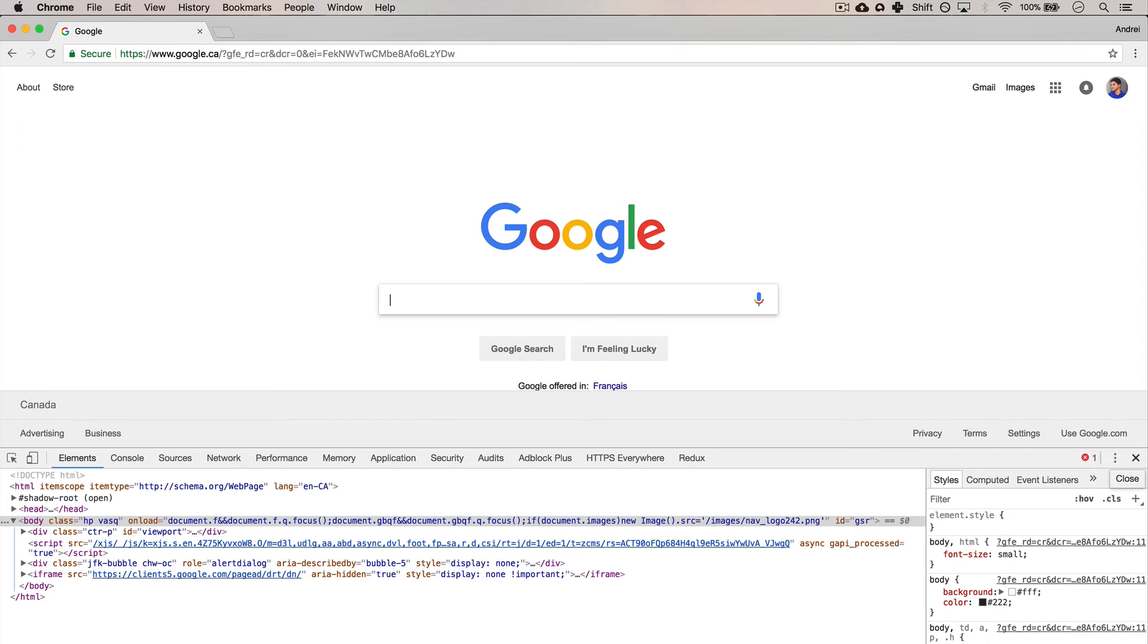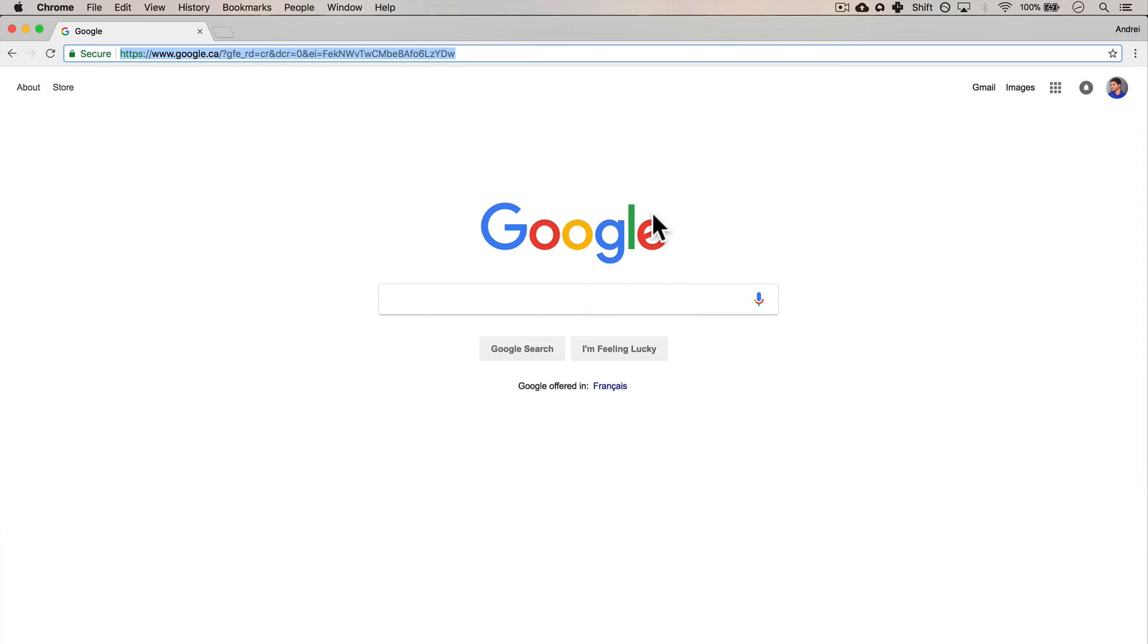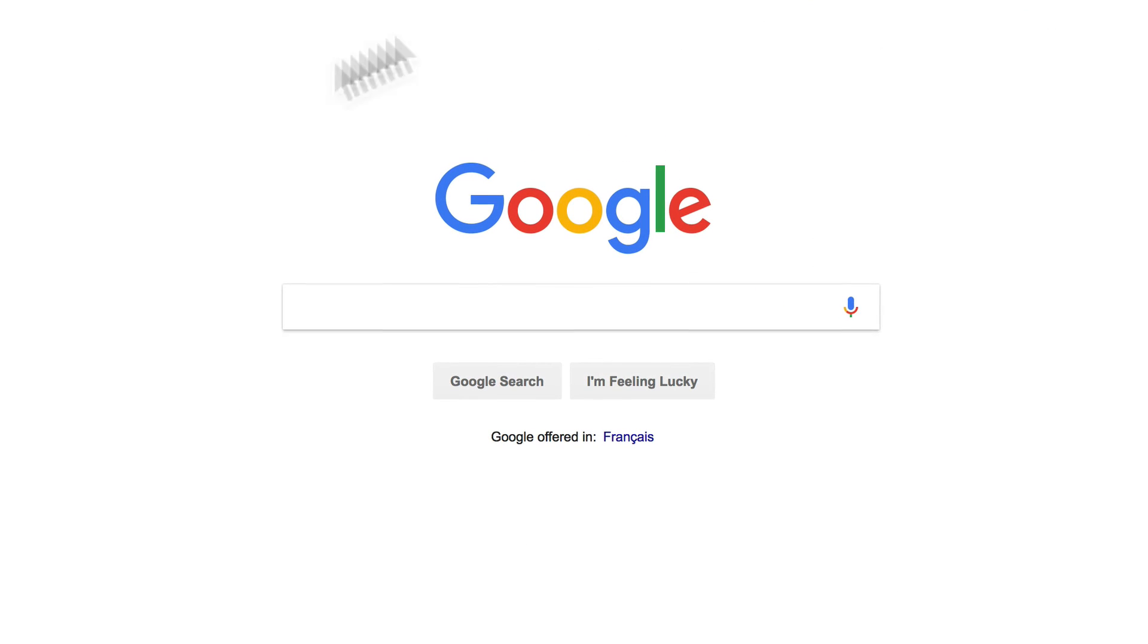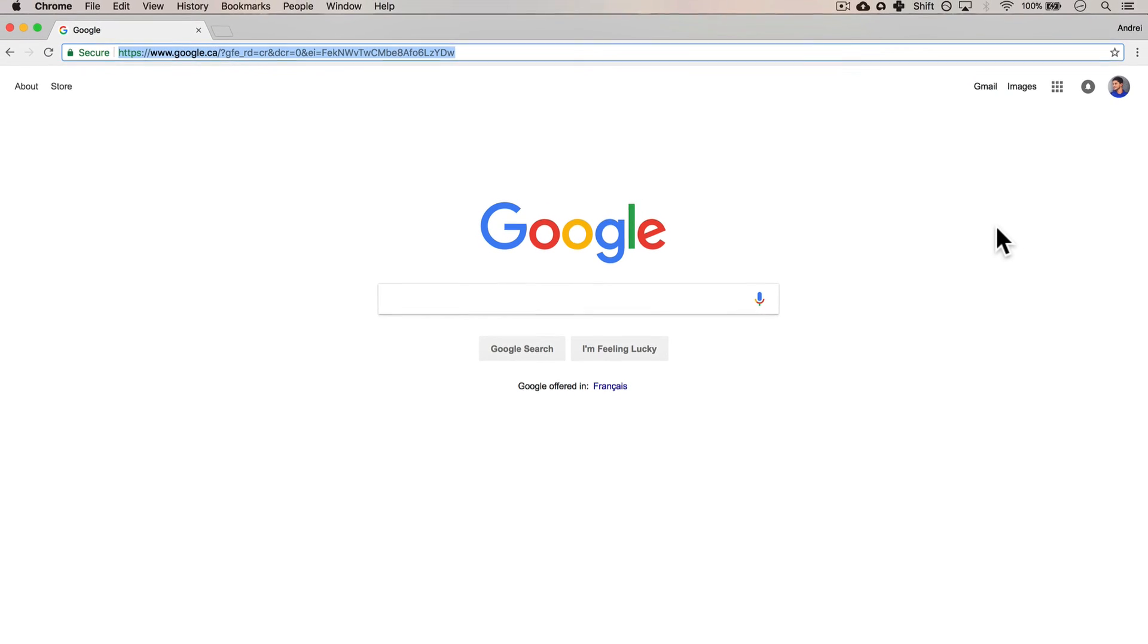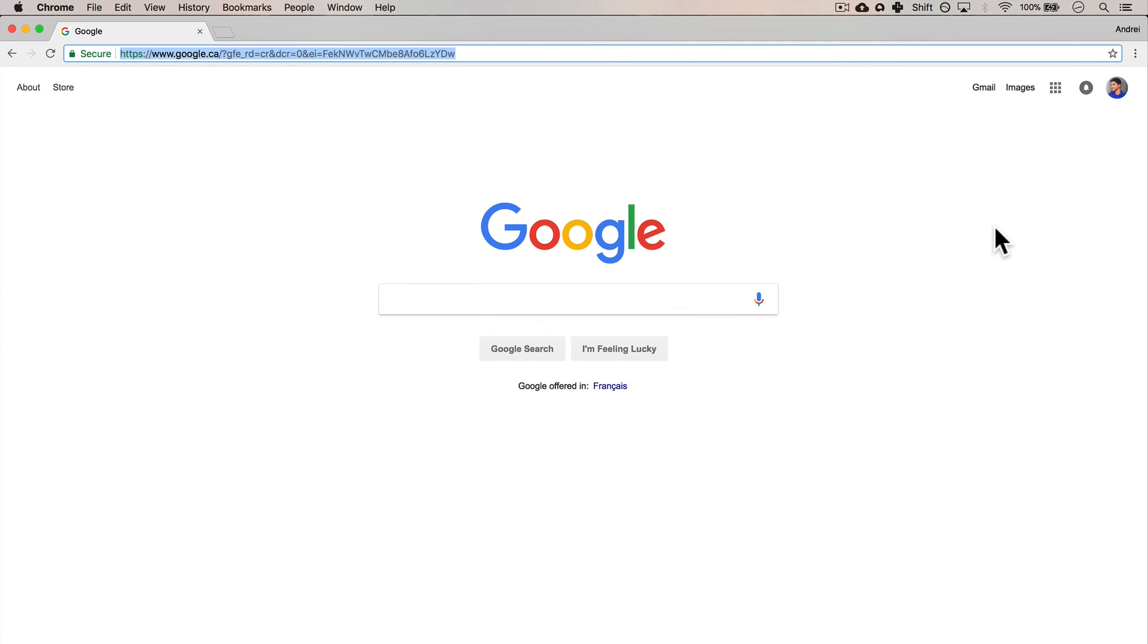Hopefully that made sense to you. We see that the browser essentially is a tool, a piece of software that can receive files from servers and it knows how to read them. So look at that, we get pretty Google and we can type in all the searches that we want in the world. Alright, let's get to the next section where we talk about the internet backbone. See you in the next one. Bye bye.